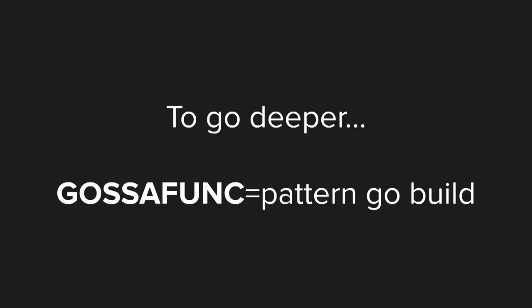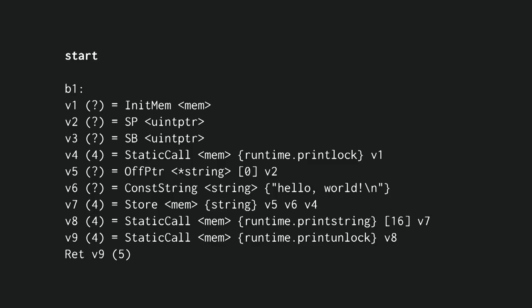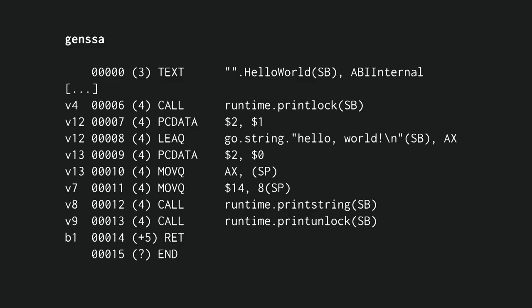And if you want to go deeper, there's this really cool feature called Go SSA func, and you give it a pattern, and then the compiler gives you information about how it's compiling that specific function. So in this case, we have a very dummy hello world function that just prints something, and we do Go SSA func equals that function go build, and it gives us an HTML file. Now, the HTML file is huge, and so I can't show the whole thing here.